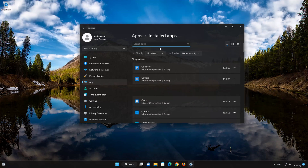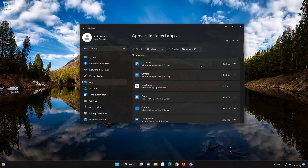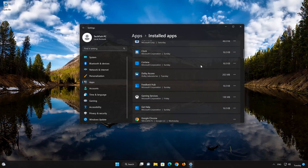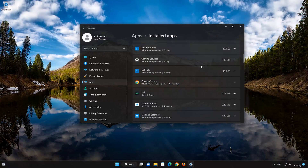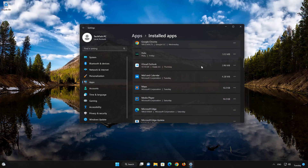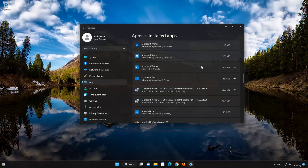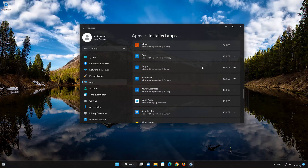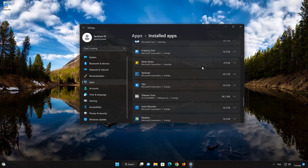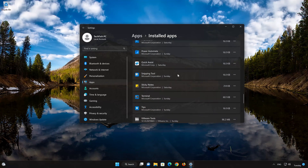Locate Snipping Tool. Click on the three dots to open the Snipping Tool app options. Click on Advanced Options.